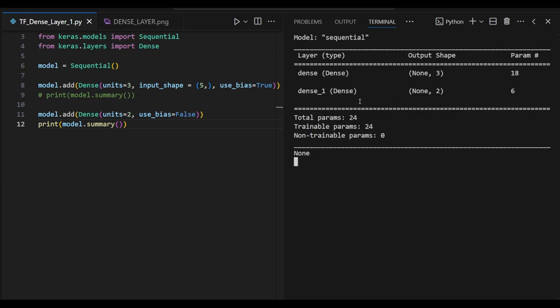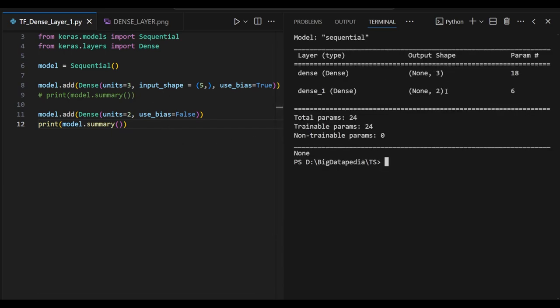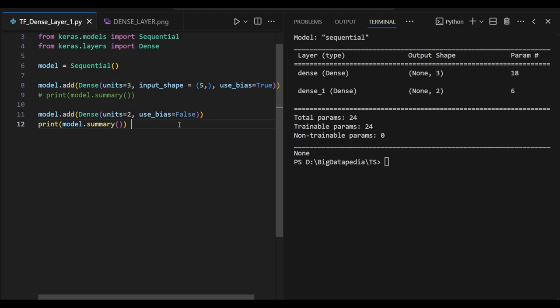Now see the example output. You can see 2 and 3. So 3 input layers and 2 output layers I am getting. Total 6 parameters. First one is 18 parameters, second one is 6 parameters. Now I am going to add one more dense layer for clear understanding.